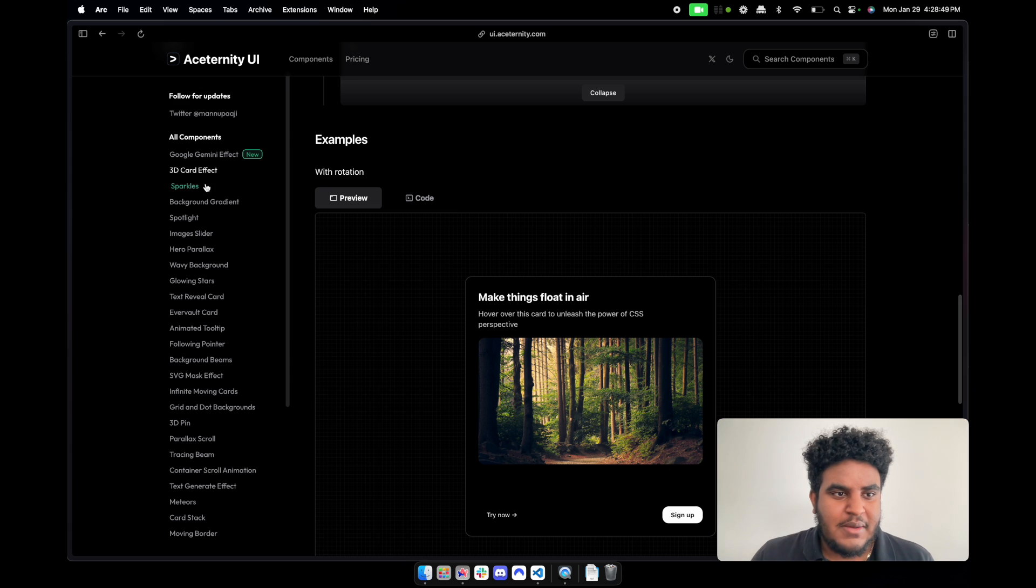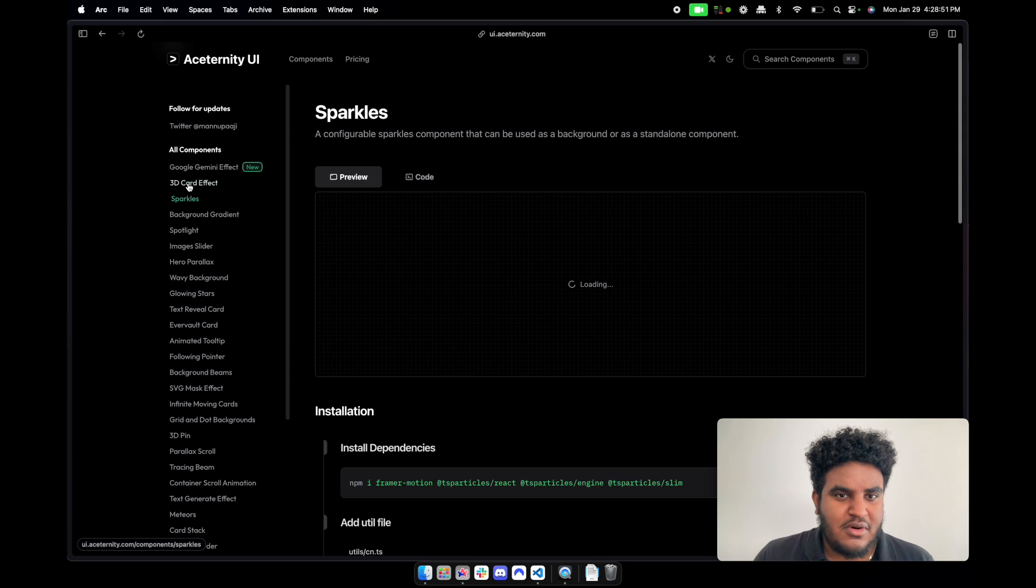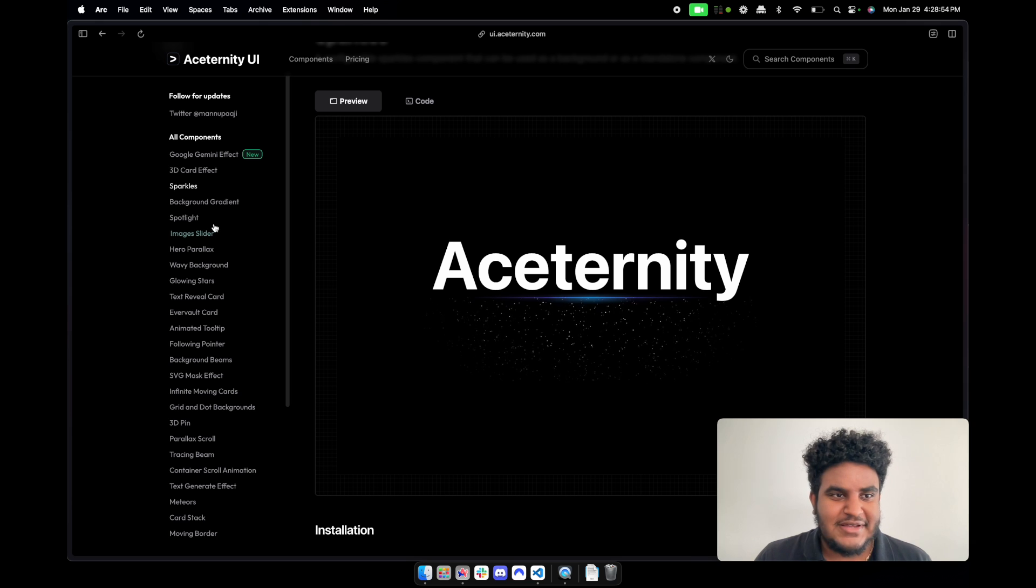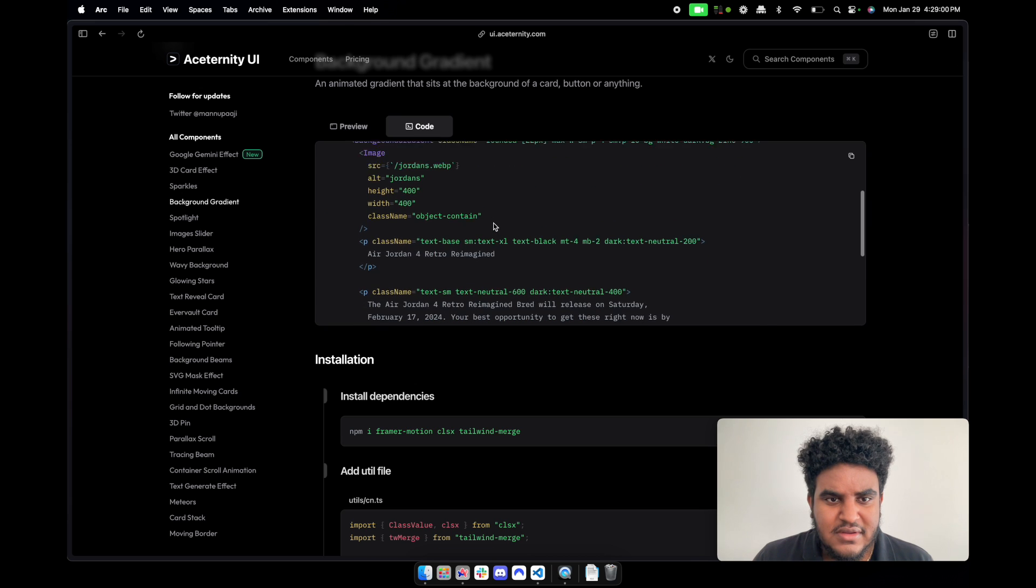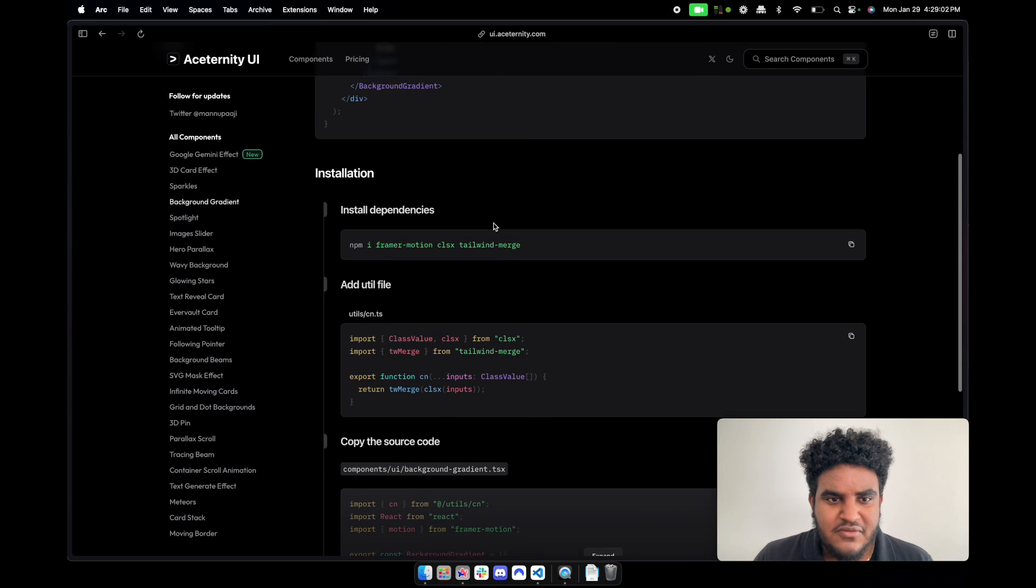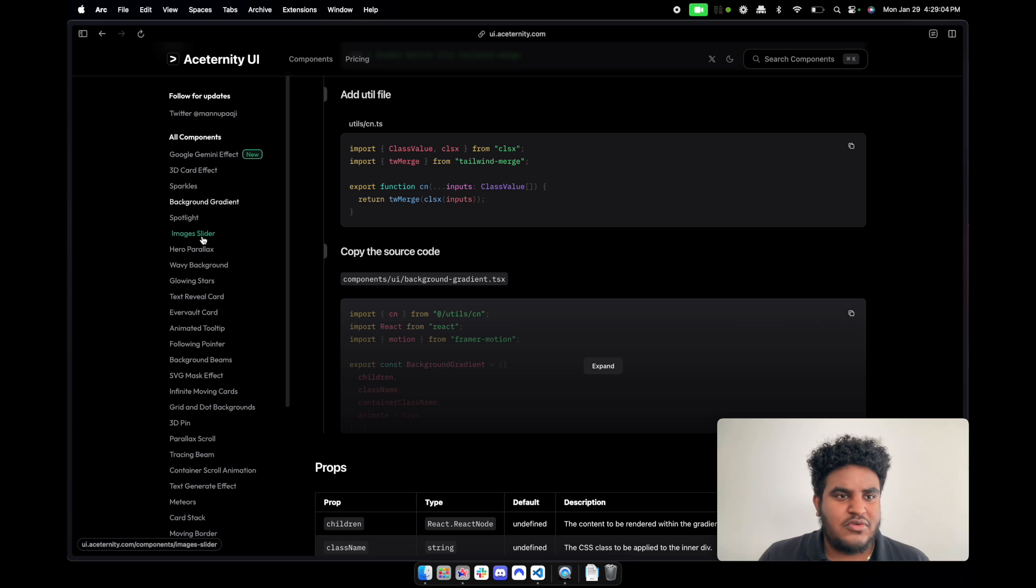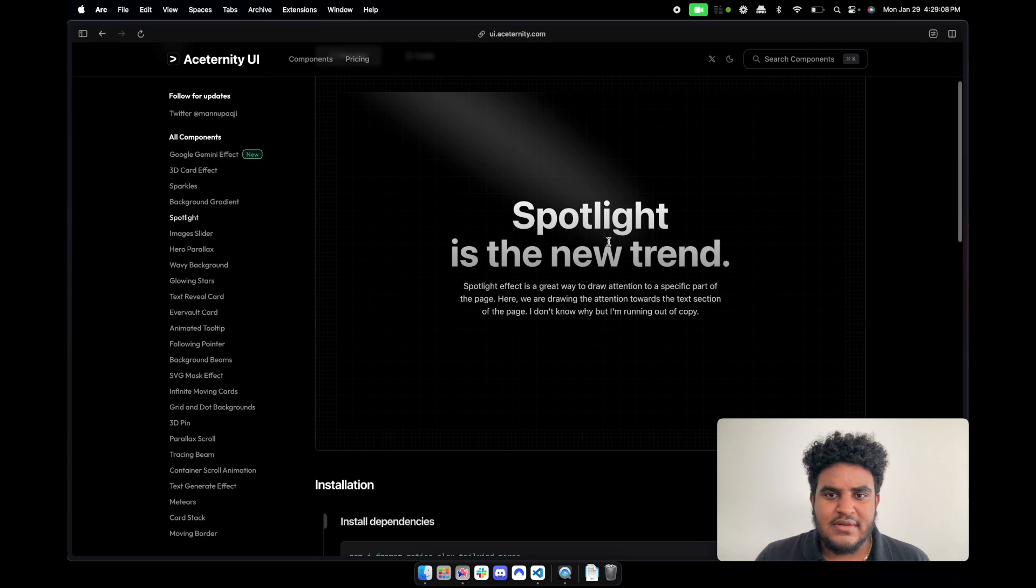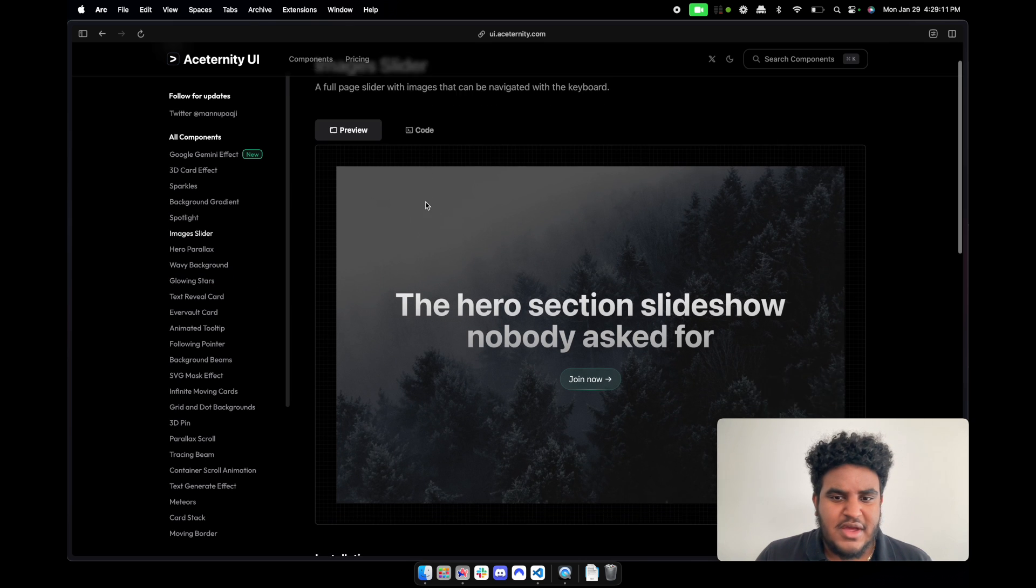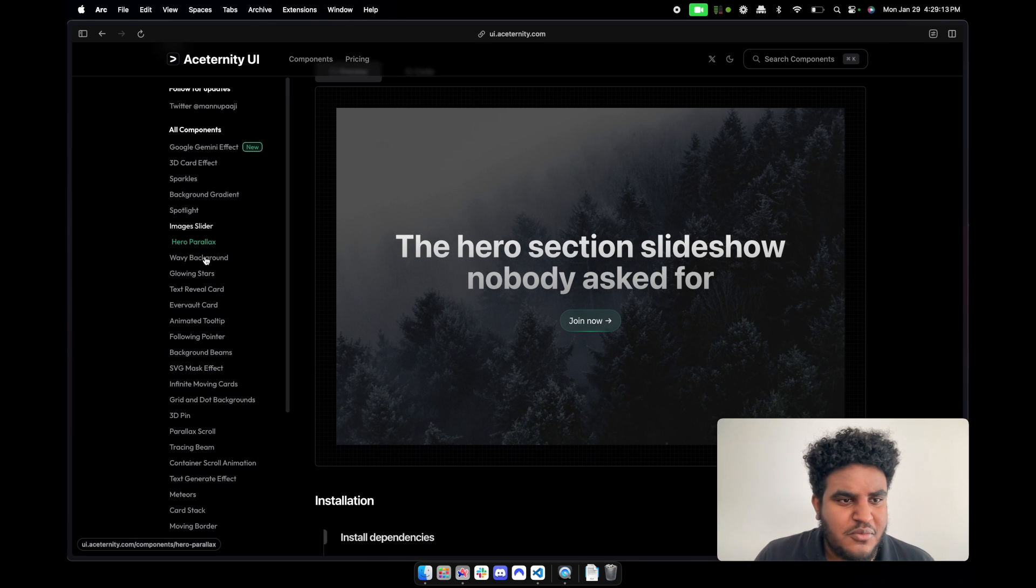My favorite - let's keep on going. You have sparkles which are just these nice clean effects. You have background gradient which is very nice. It's very, very easy to set up. We'll do an example setup in a bit. We have spotlight, this is pretty cool. Image slider stuff you've probably already seen before.